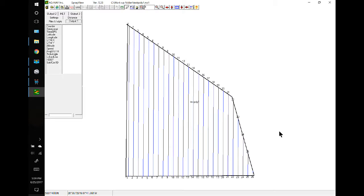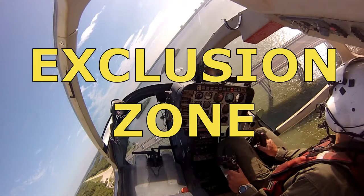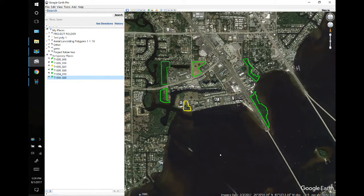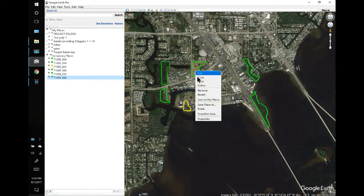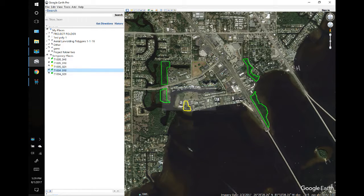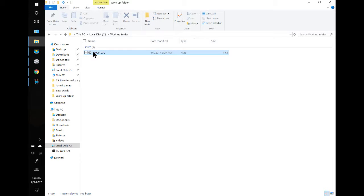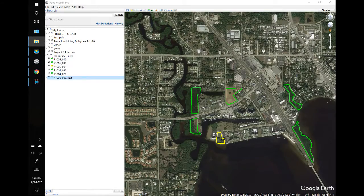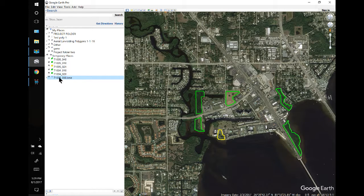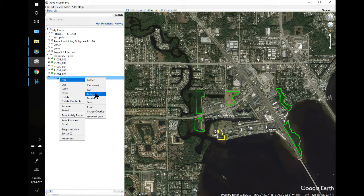Now we're going to make an exclusion zone with this polygon. I'm going to right-click on it, Save Place As, save it to my workout folder. I'll have to delete it because I don't want it in there twice. Go to my workout folder and double-click to reopen it. Here it is, and I can go to the menu, right-click, and add a polygon.